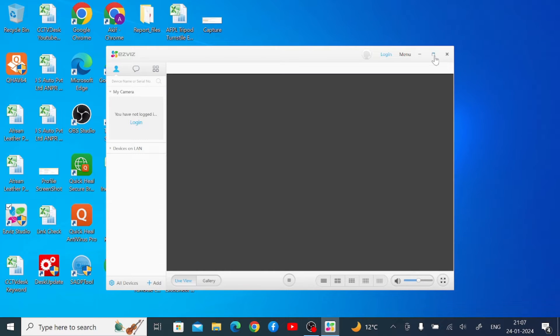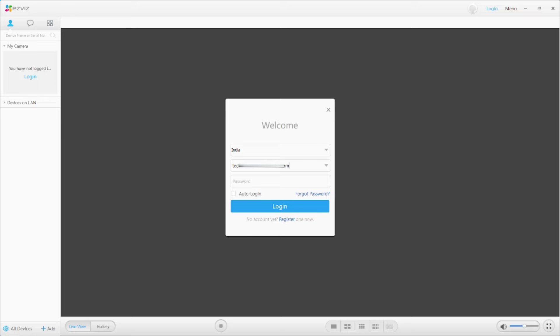This is the interface of the software. The first thing you should do is log in — just click on Login. You can select your location, for example India, and enter your username and password. If you haven't registered yet, click Register and complete that process. In my case I've already registered, so I enter my credentials and click Login. This is the software interface after login.